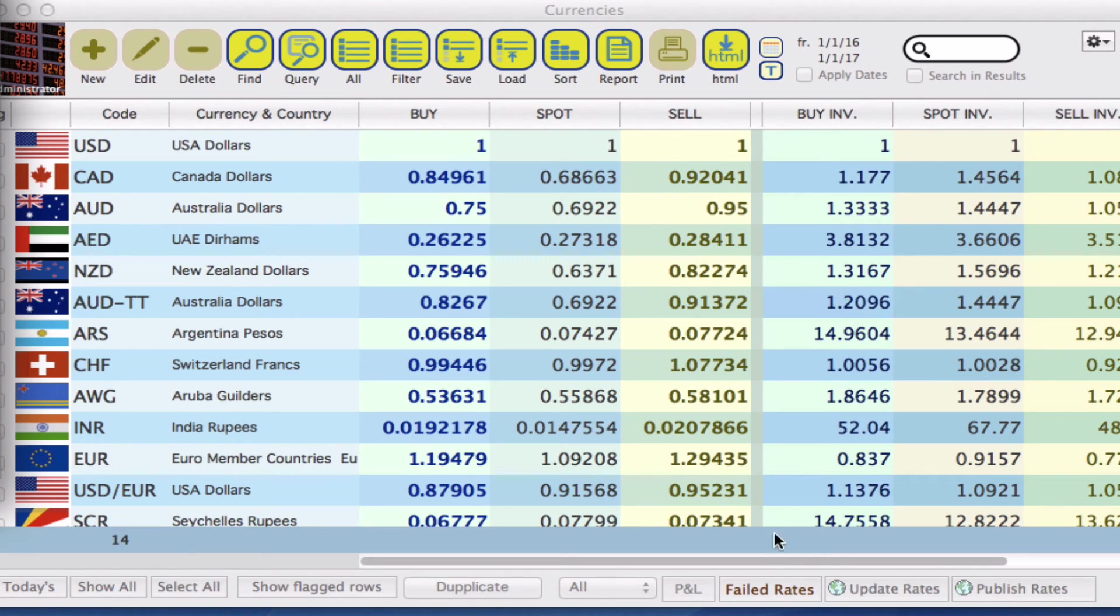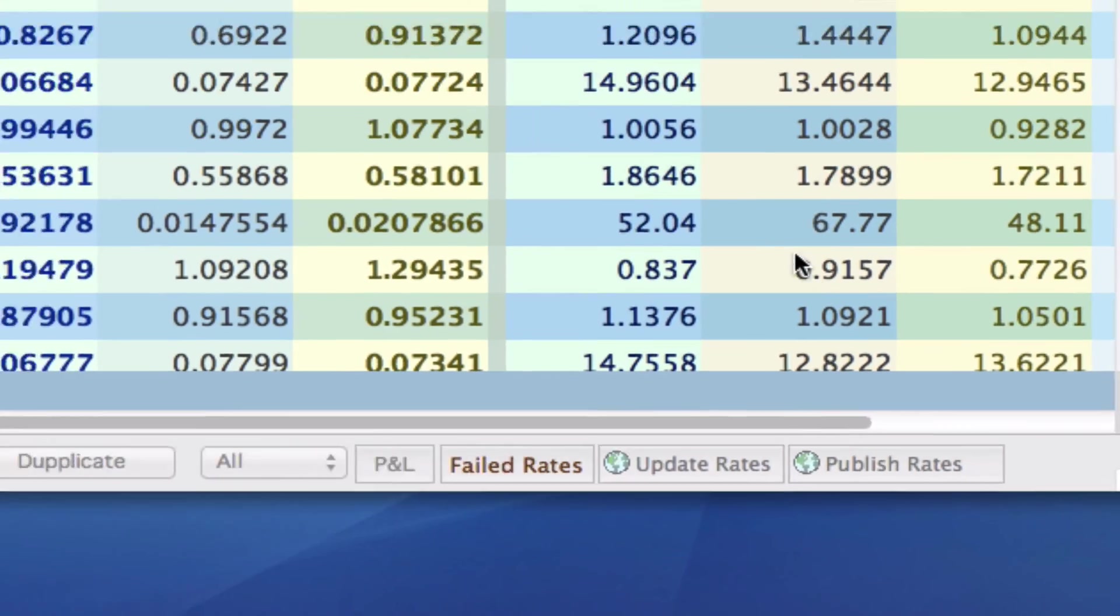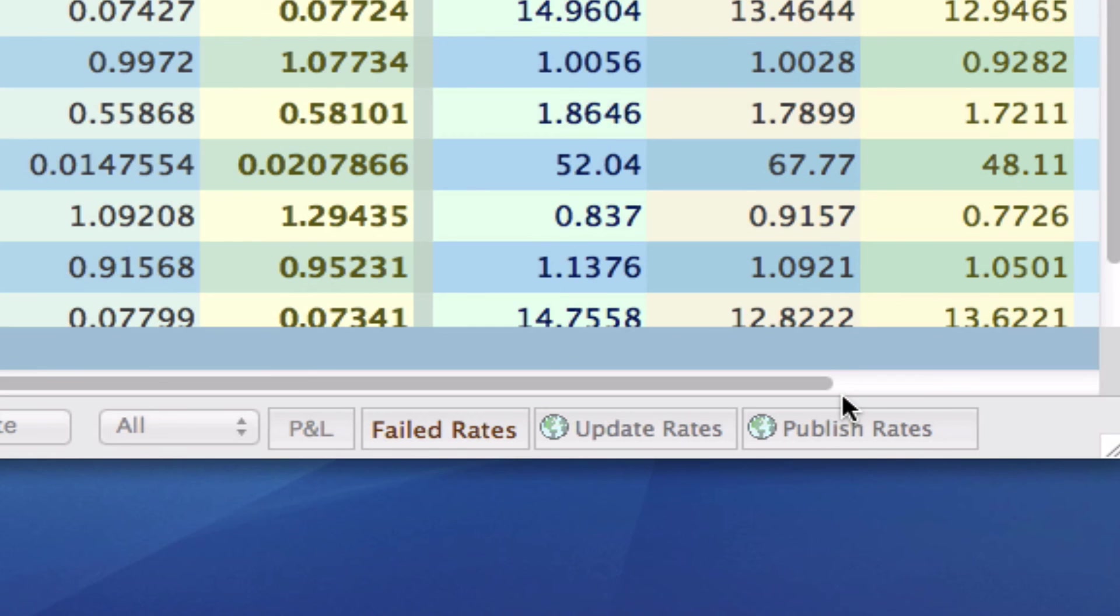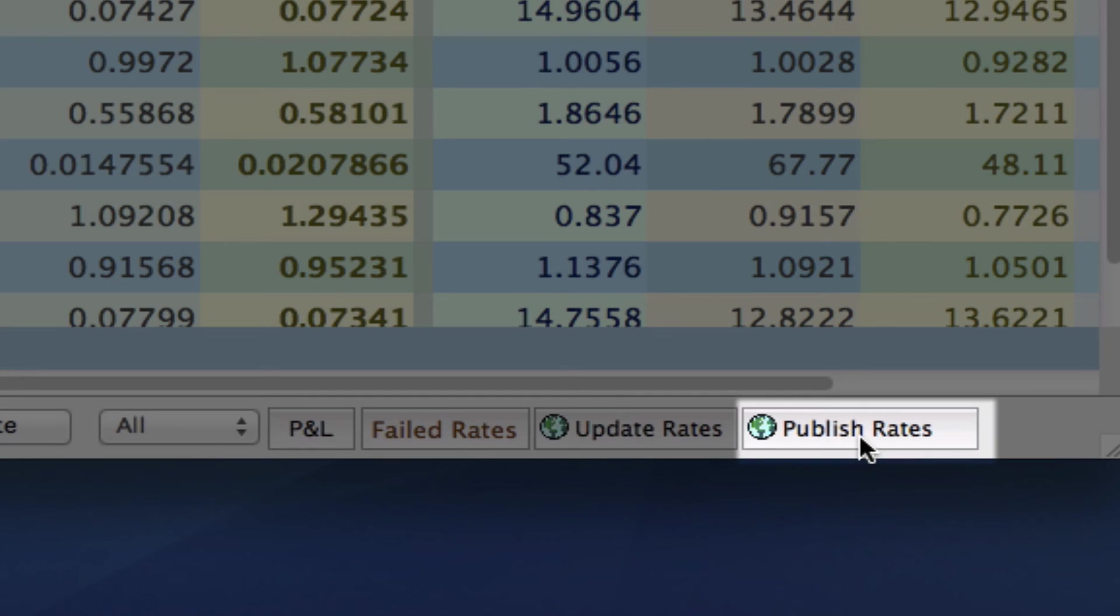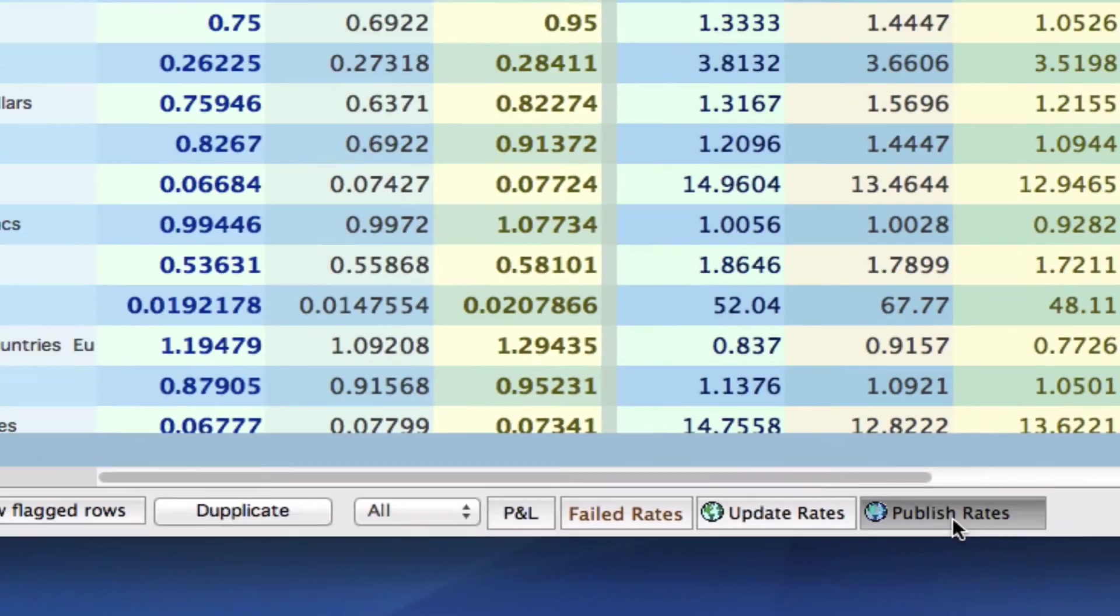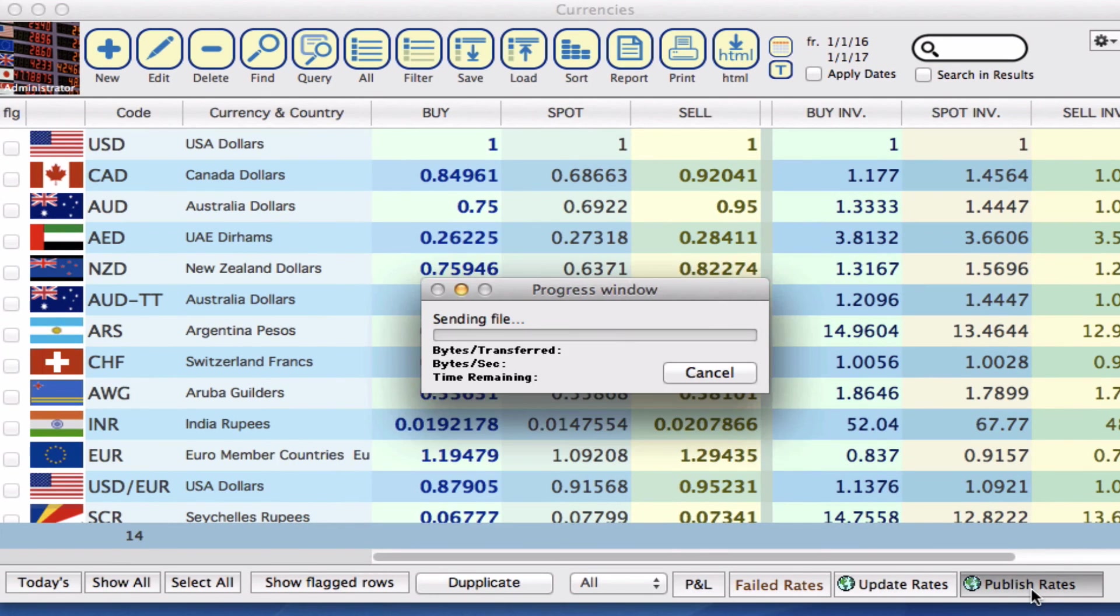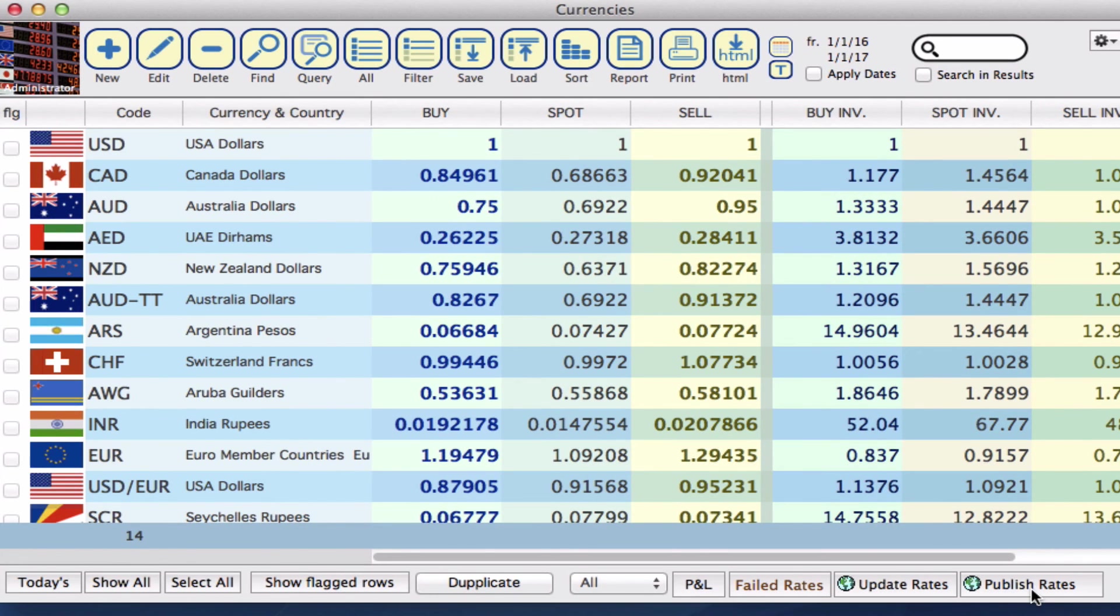Now if I want to not wait the 15 minutes and upload my rates to the website I can do so by down in our bottom right corner in our currency module and I can just click publish rates.